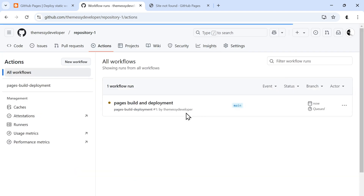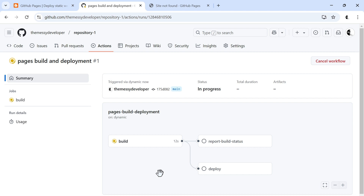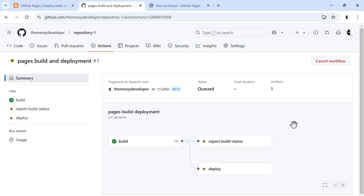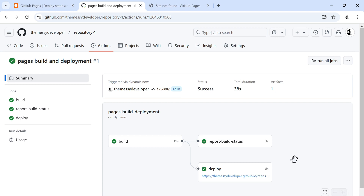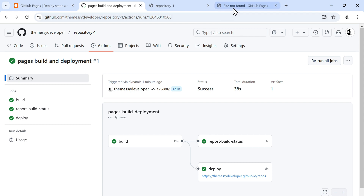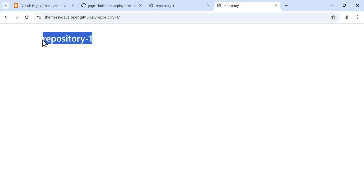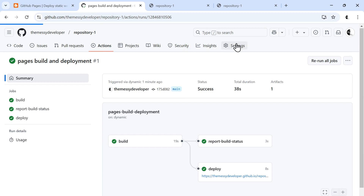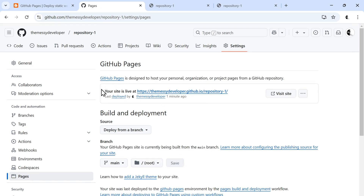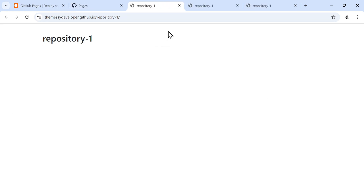We'll select the branch as main and keep the folder as root, then save. Now if we move to Actions, we can see one workflow has been created — pages build and deployment — and it's already running. If we click it, we can see the status of the deployment. Now the deployment is completed and a URL is provided to us. Let's click on the URL and we can see our site is available now. This text is coming from the readme.md file. Back in Settings under Pages, you can see that your site is live at the URL, and clicking View Site takes us back to the same page.